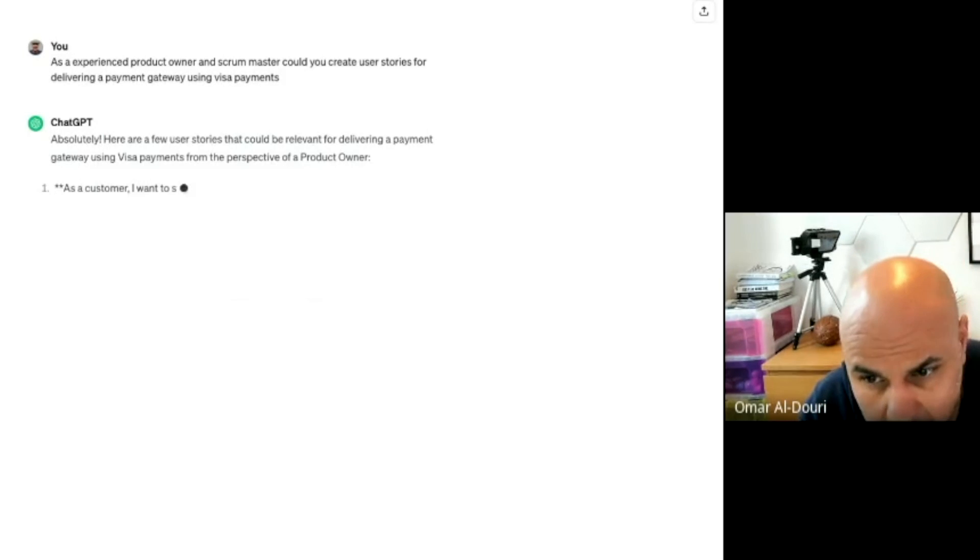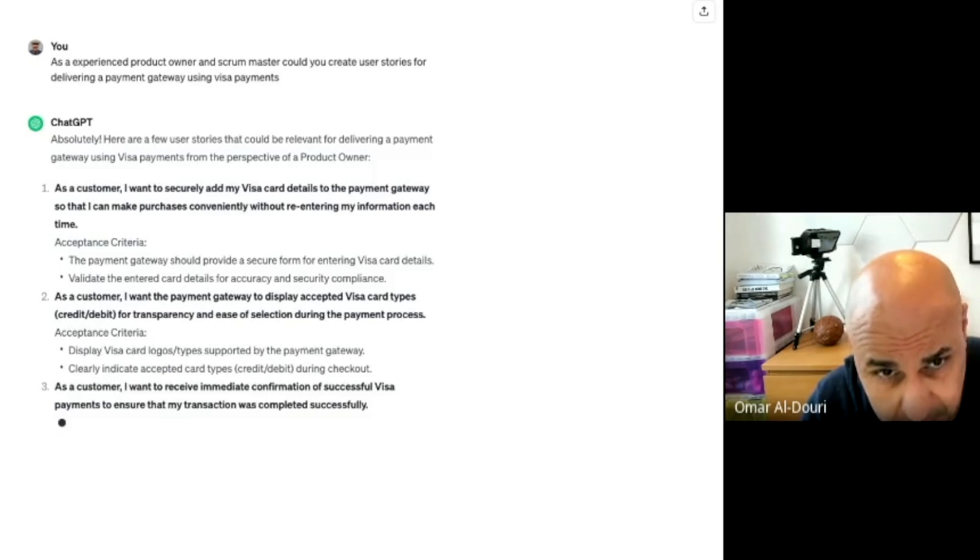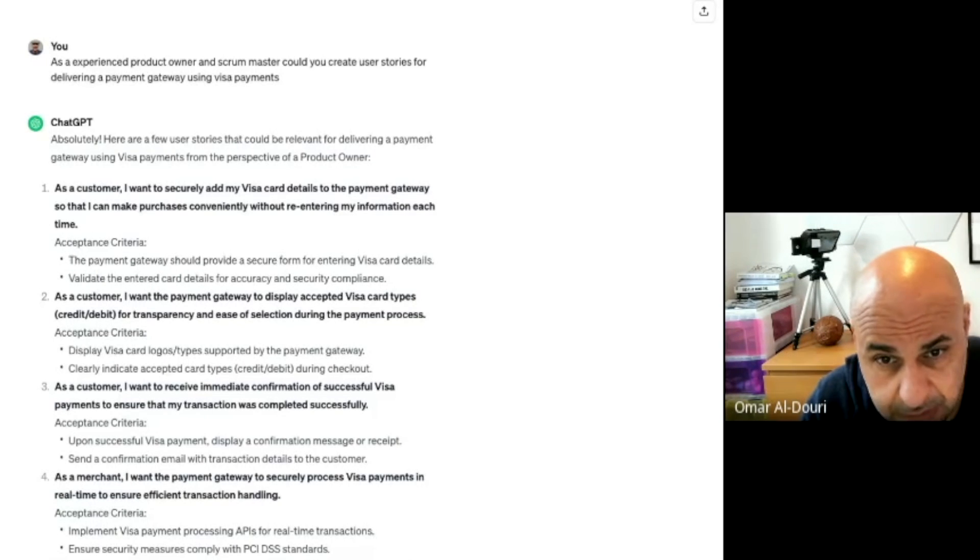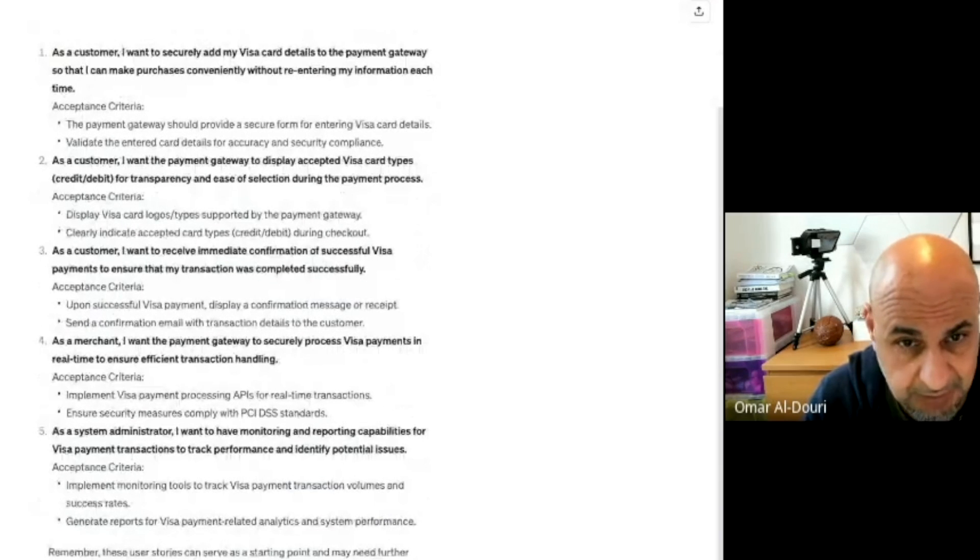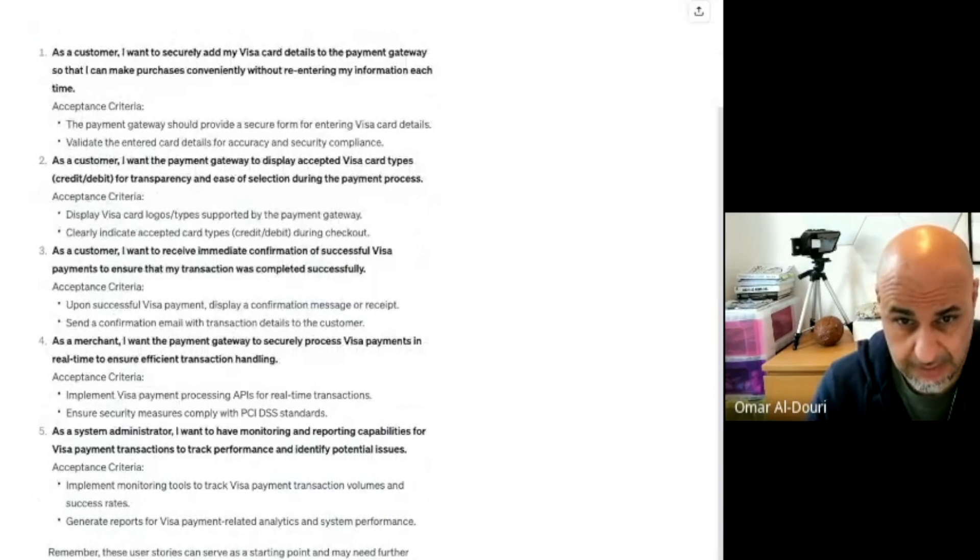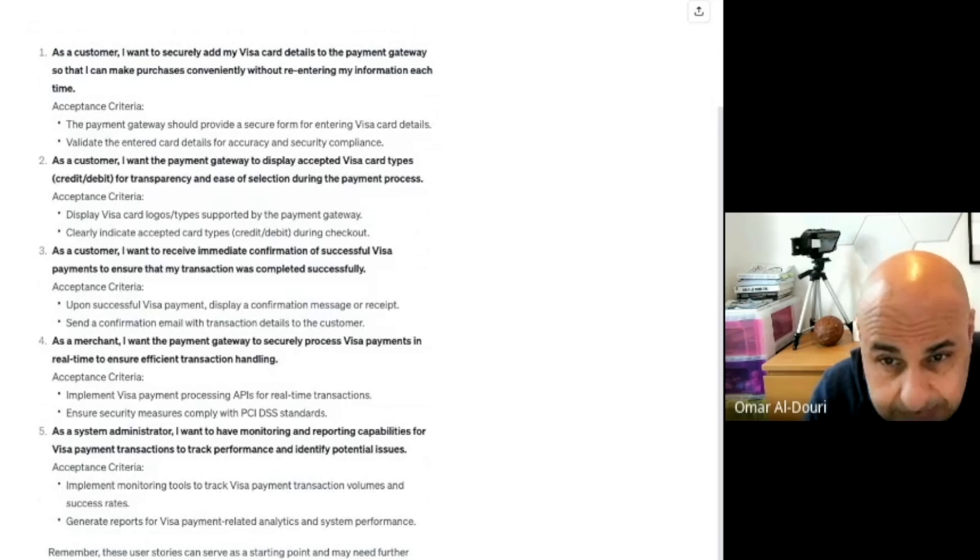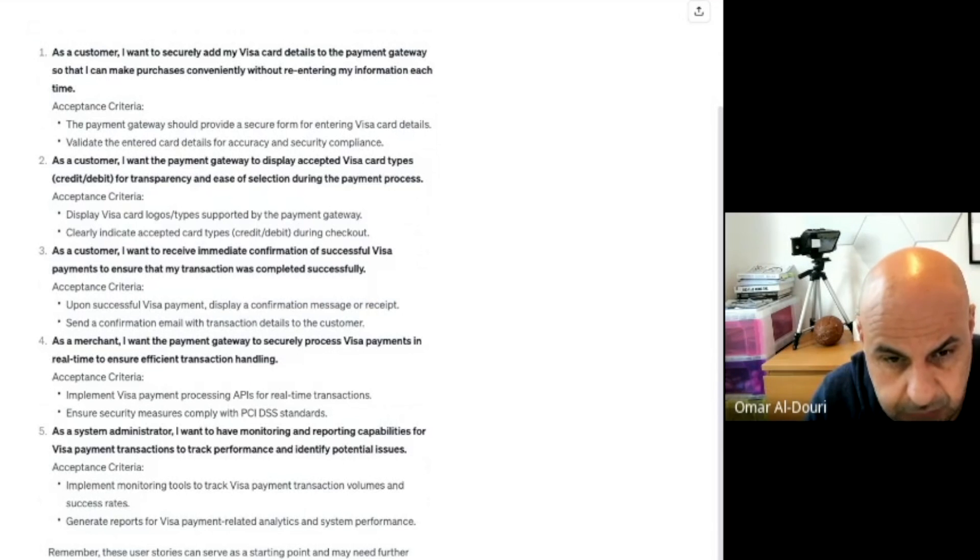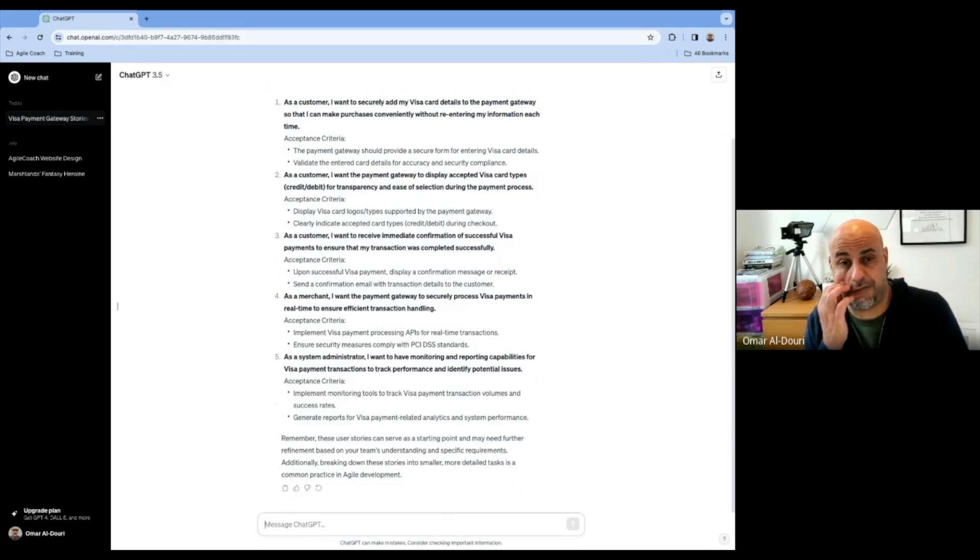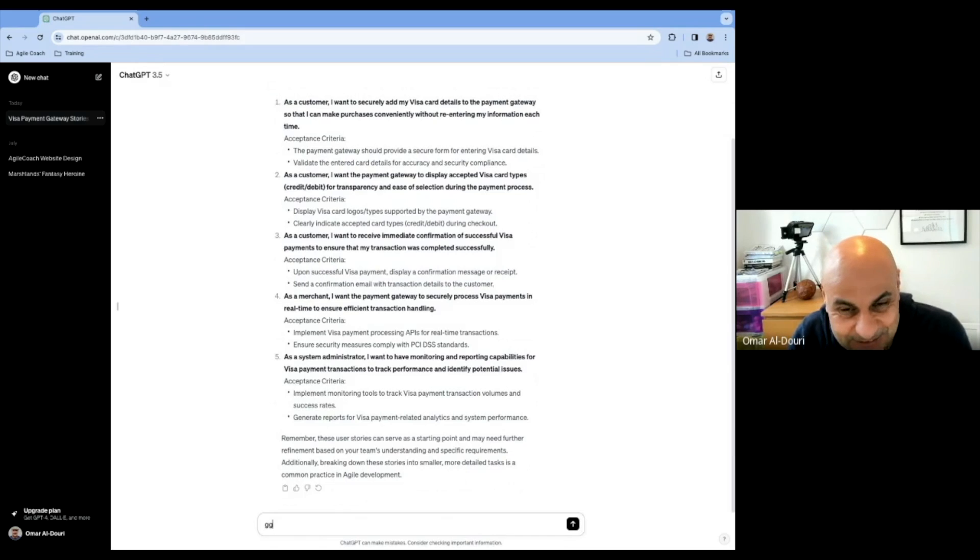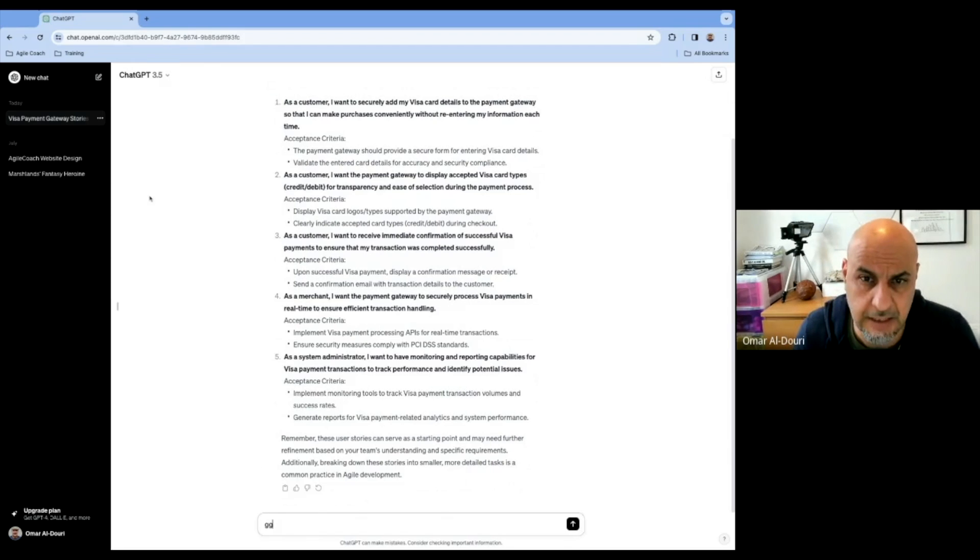Okay, let's just see what it comes up with here. Okay, wow. So there you go. As a customer, I want to securely add my Visa card details. As a customer, I want the payment gateway to display accepted Visa card types. You can see on my screen here that I've already got like five really good user stories with acceptance criteria. Now, these are good enough for me to take as a starting point. So as I was saying, these are really good starting points for me to take on and start working on these.